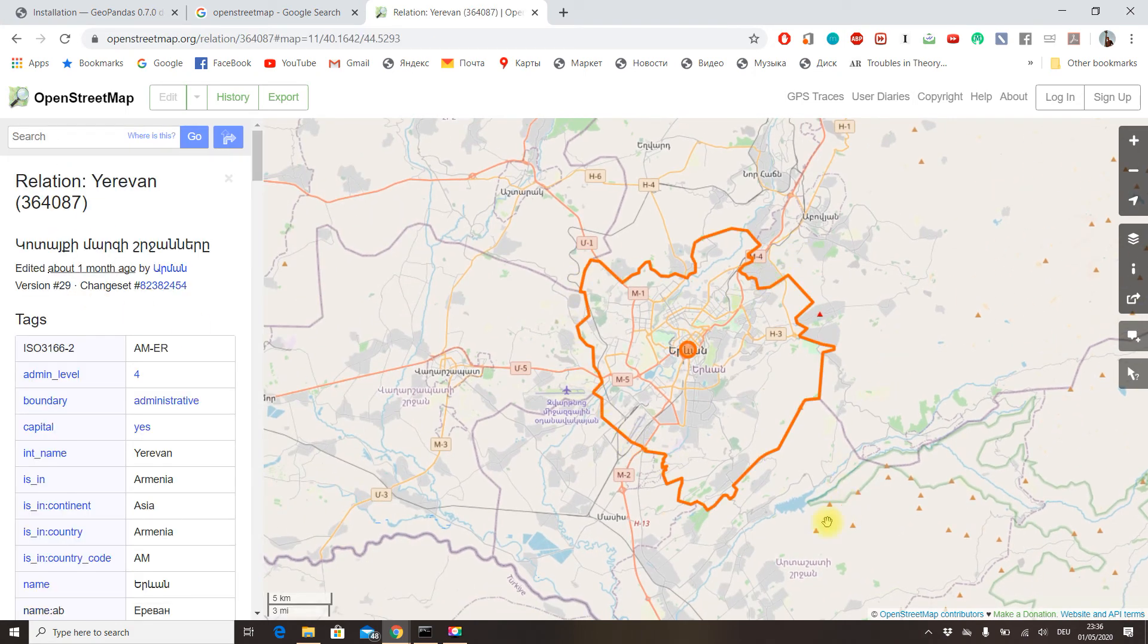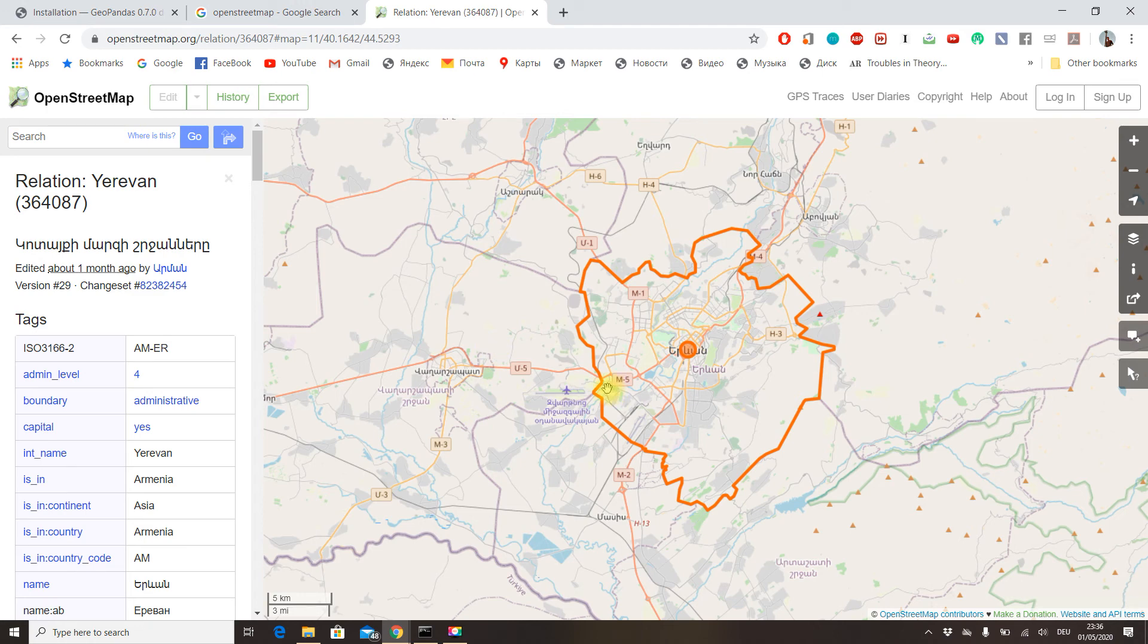What OSMNX does is it offers a Python interface for accessing the API of OpenStreetMap and downloading or working with geometric geographical data directly from OpenStreetMap.